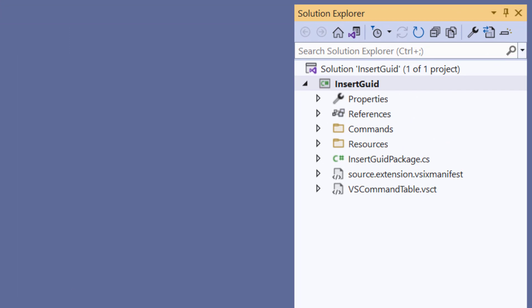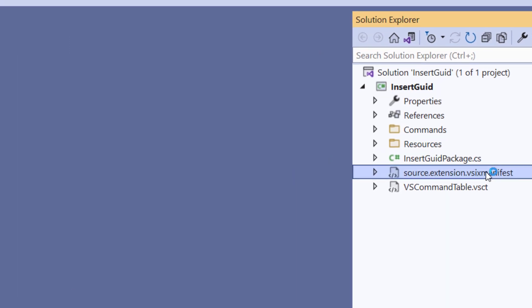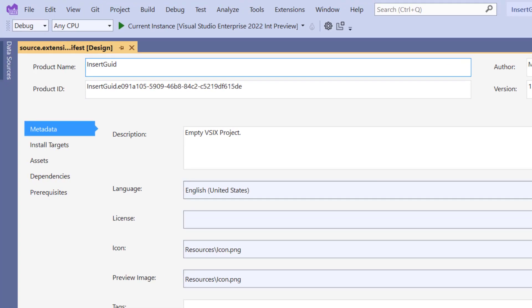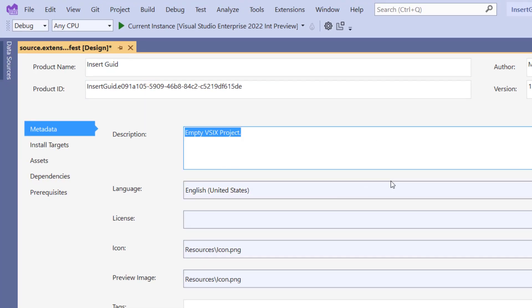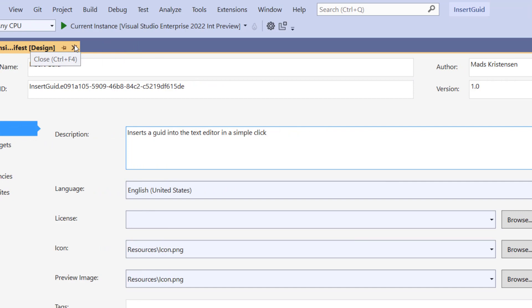My VSIX project is now created and I can start exploring the different files. Let's look at the VSIX manifest. This is where the metadata around my extension is all stored. So I want to touch up the name and give my extension a good description and then save the file when I'm done.